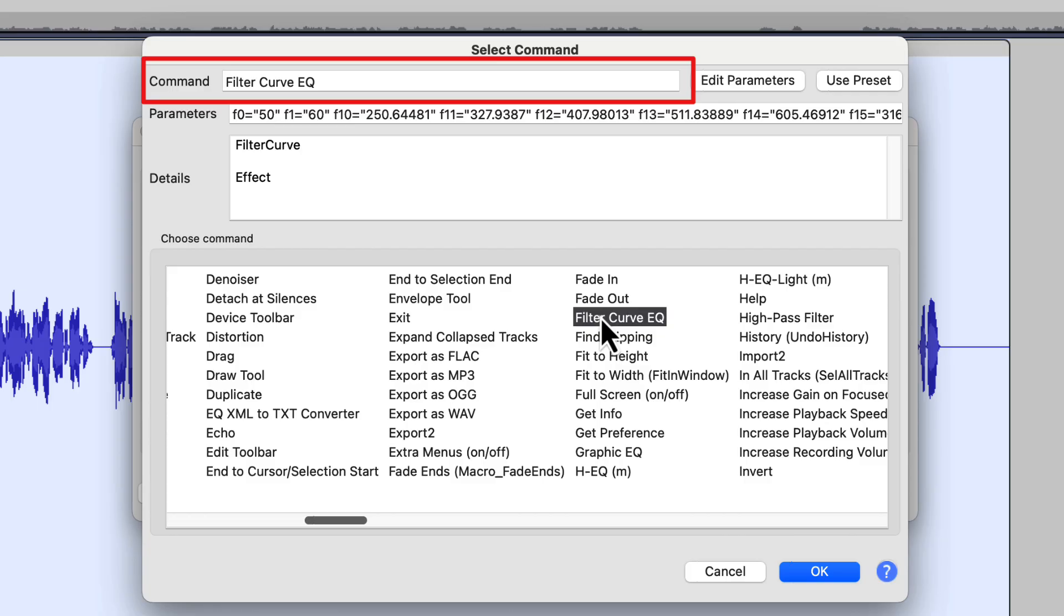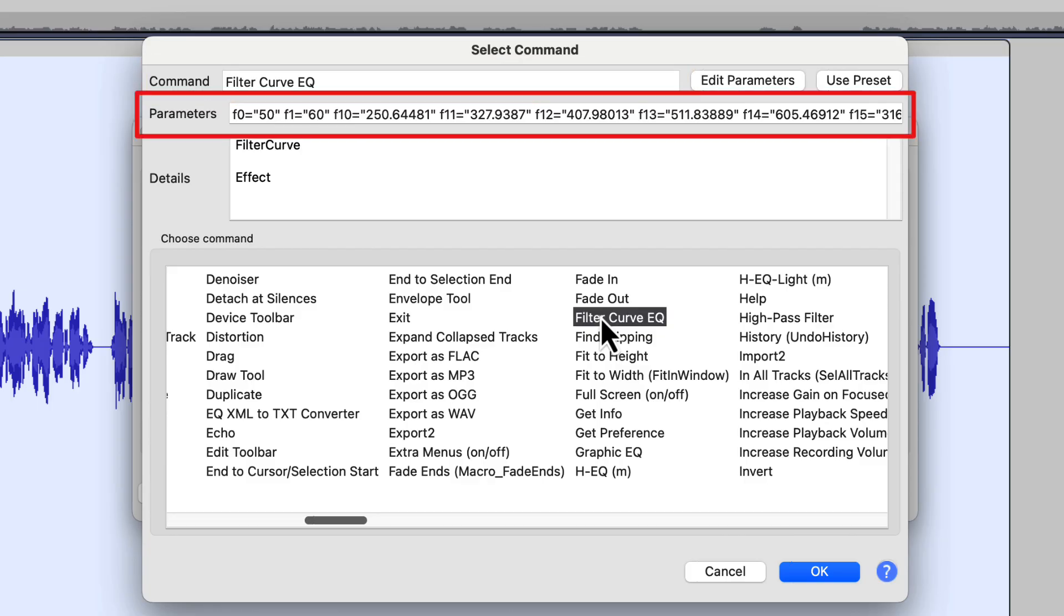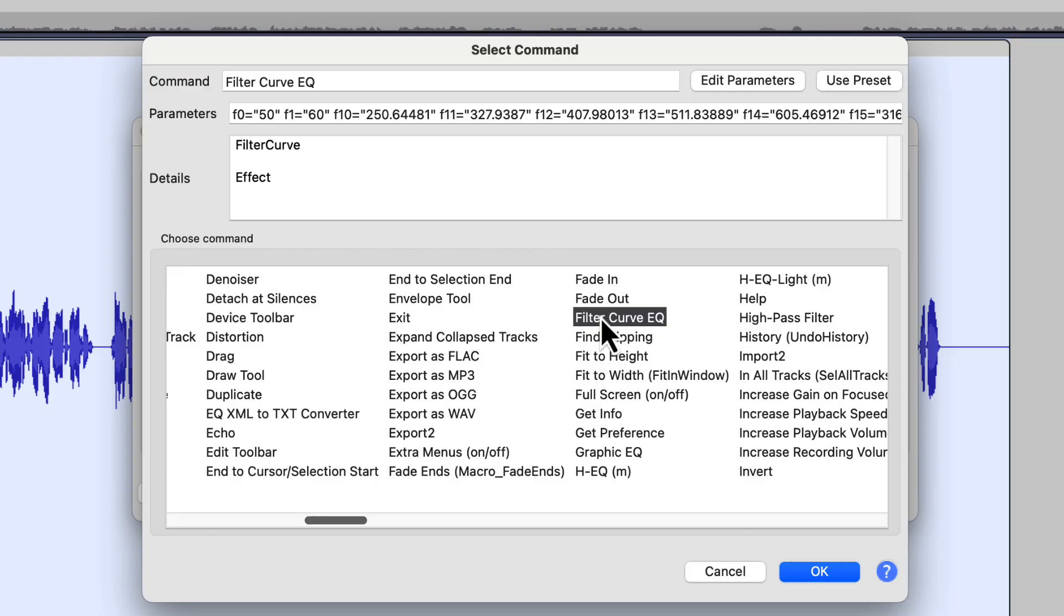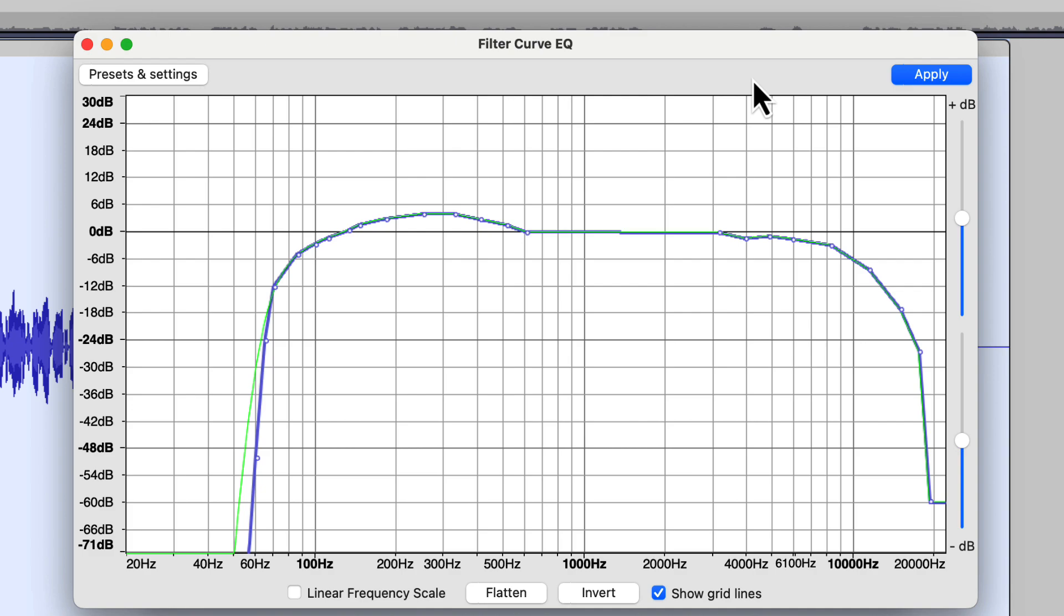So I click once on it. It tells me up here in the top that I've got Filter Curve EQ selected, and it gives me some parameters. Those parameters are the settings for the Filter Curve EQ. But it's a weird way to look at that. So if we come up to Edit Parameters, it's going to open the Filter Curve EQ window that we're used to seeing. And there's our filter curve.